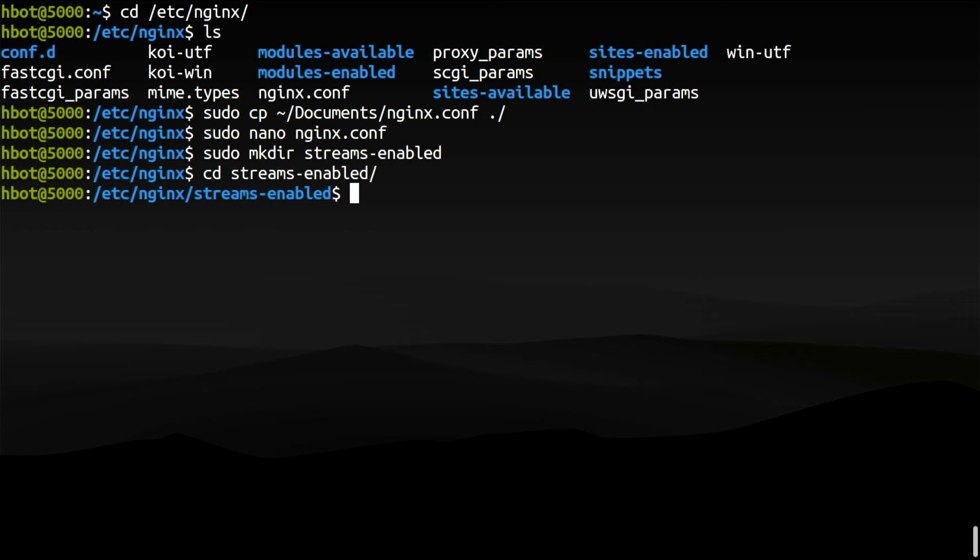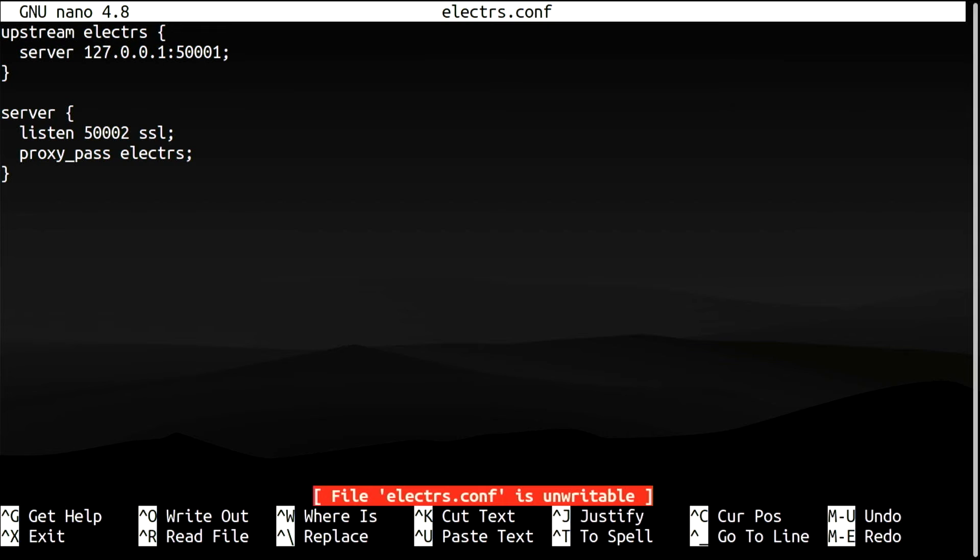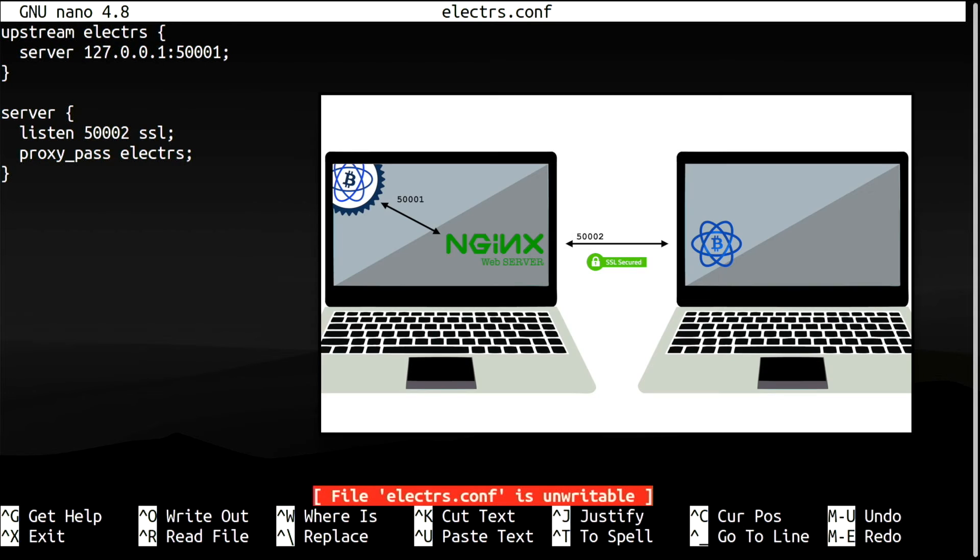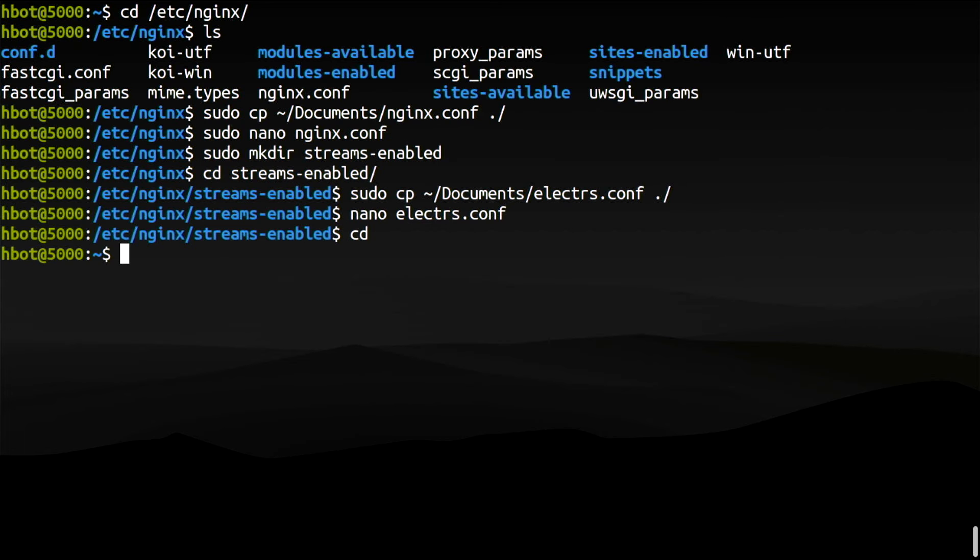We need to write a configuration file that will enable Nginx reverse proxy to add SSL encryption to the Electrum server communication. I already have it. Let's look at it. Try understanding it. Remember this? We are done.